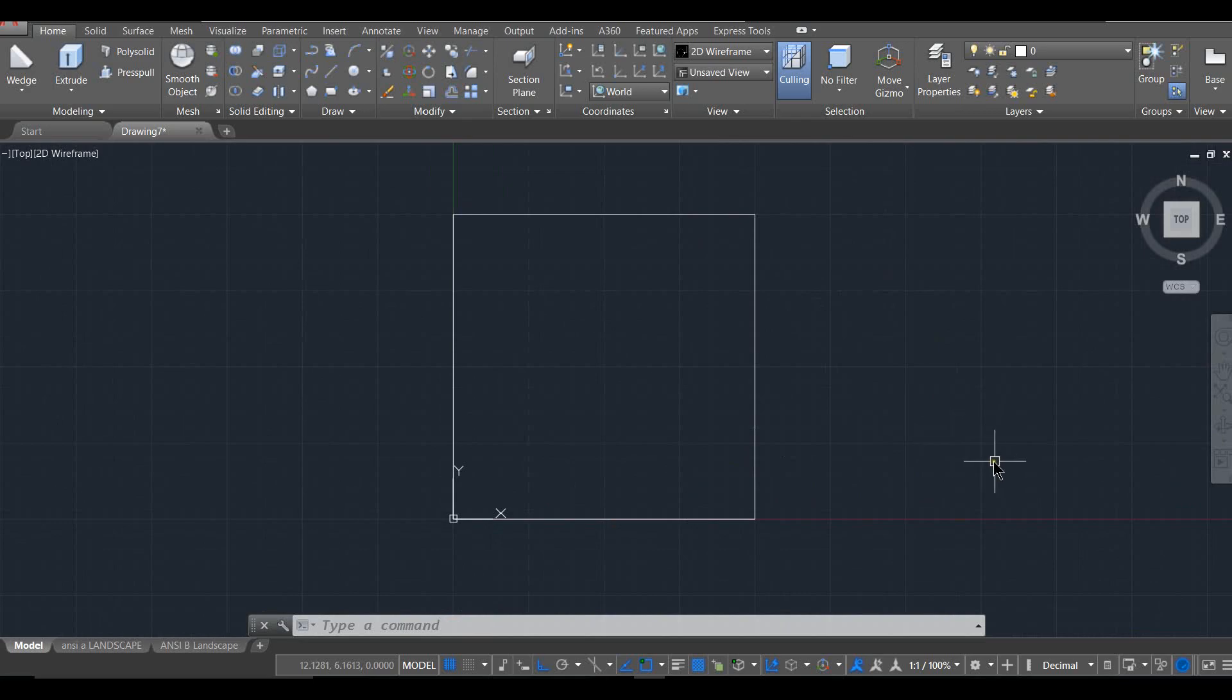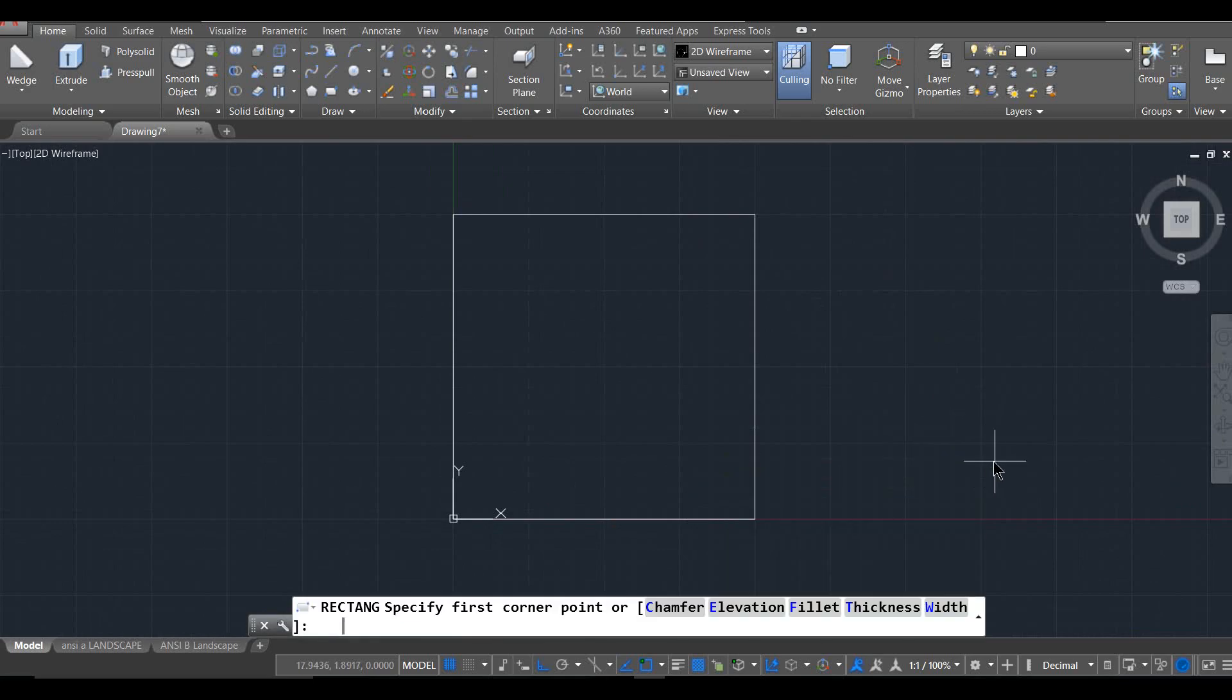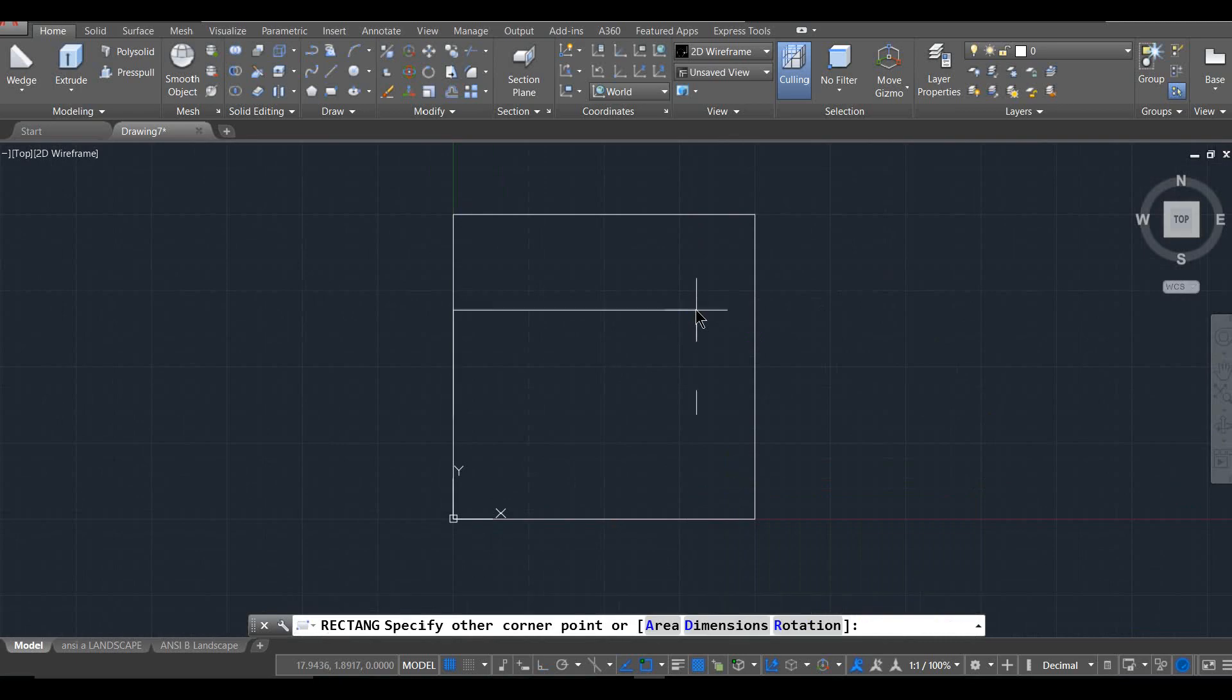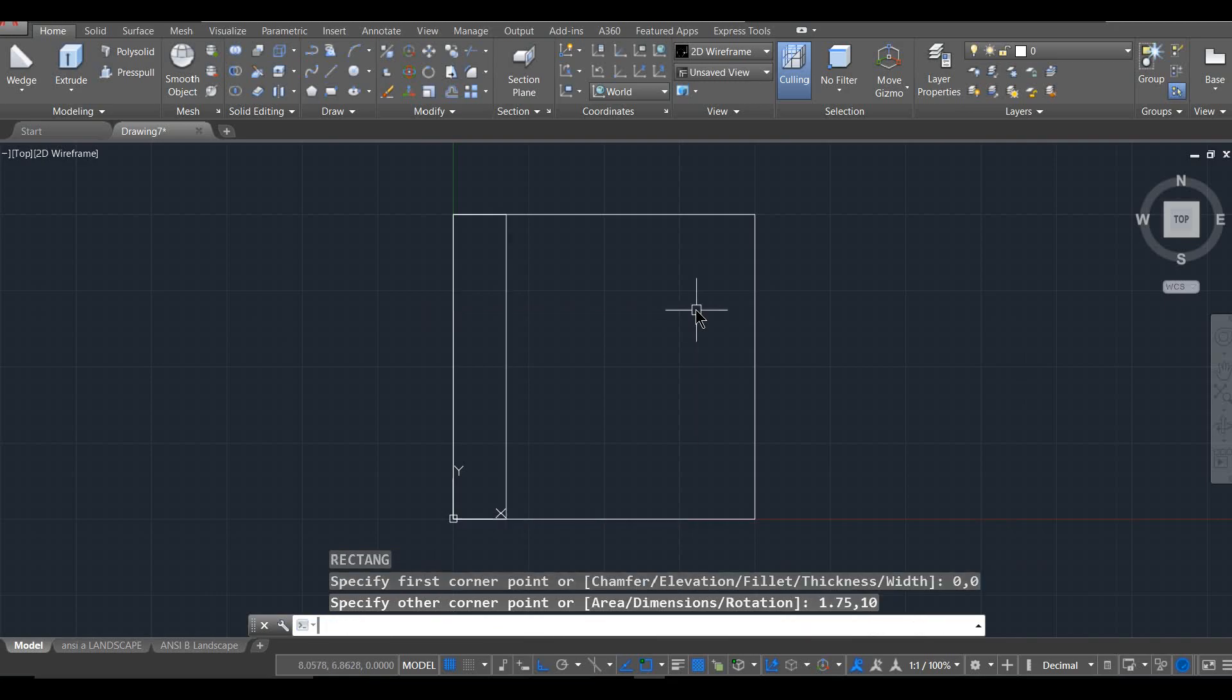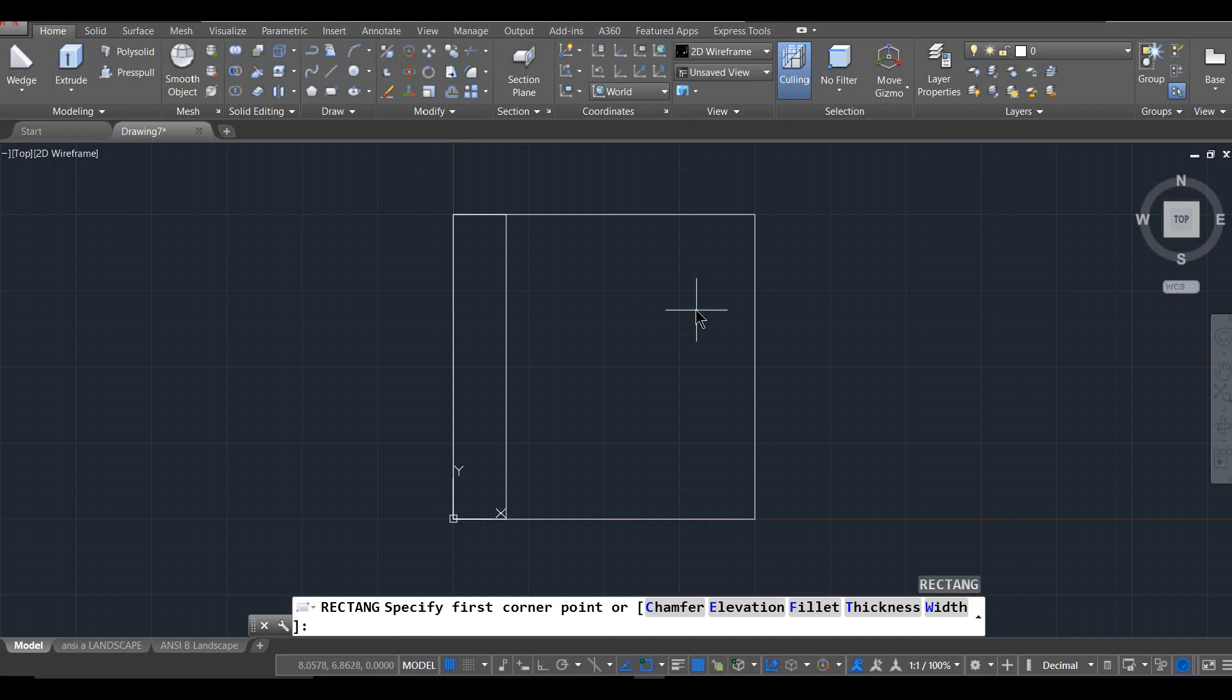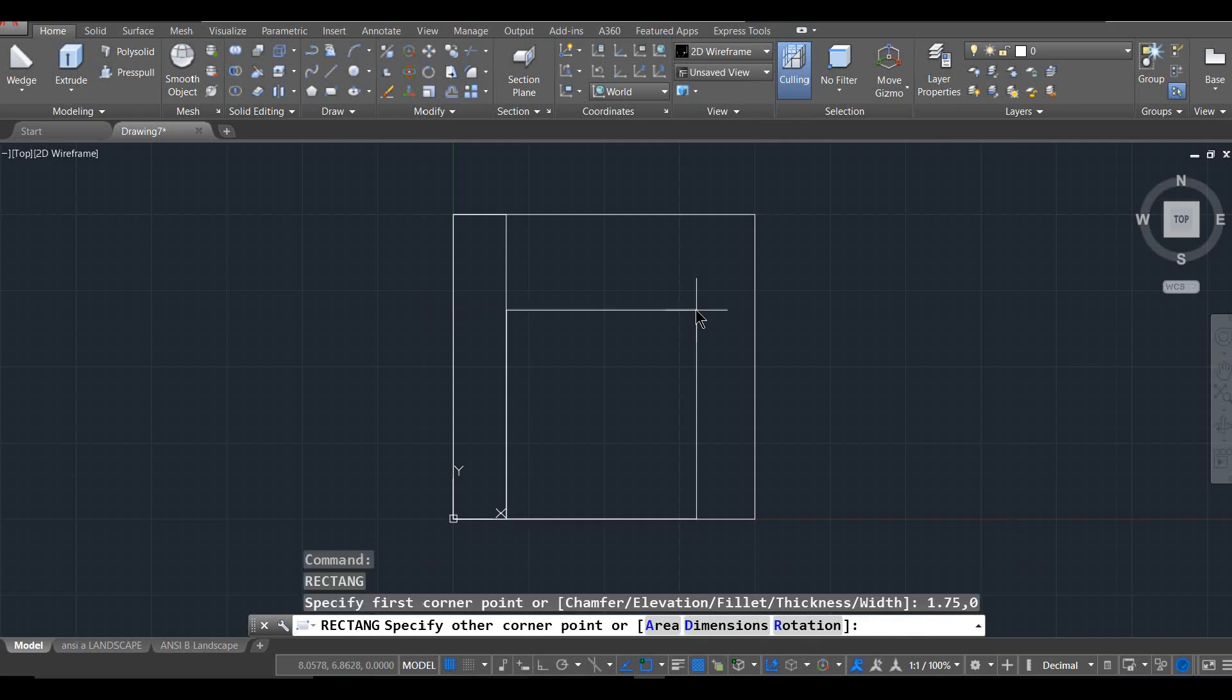Okay, the next rectangle I'm going to draw, REC, is 0, 0 to 1.75, 10. That's going to be the back of the thing going up. Enter pulls up that last command I had and this time I'm going to go from 1.75, 0 to 10, 1.75.